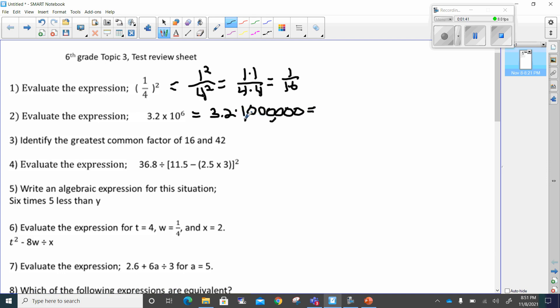For every zero that's here, I'll be moving this decimal over. I'm going to move the decimal over and there'll be five zeros after it — three, two, zero, zero, zero, zero, zero. I moved the decimal because it was between three and two, six times. So three million two hundred thousand is the answer.